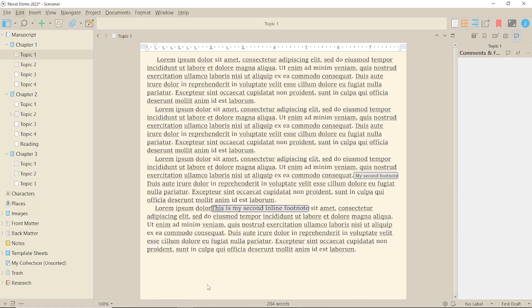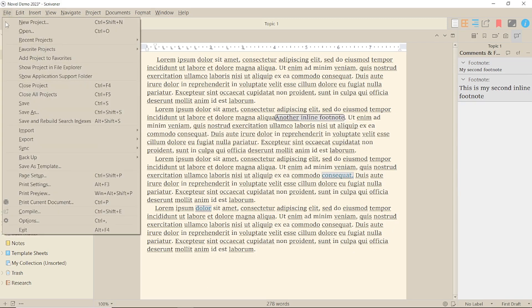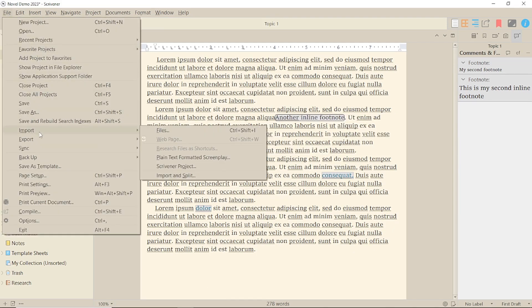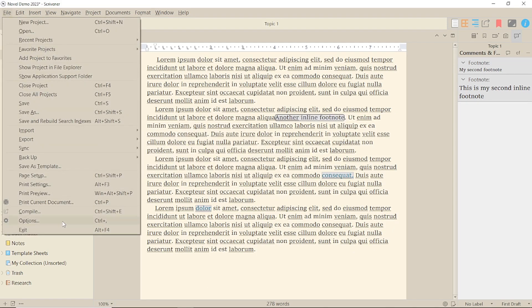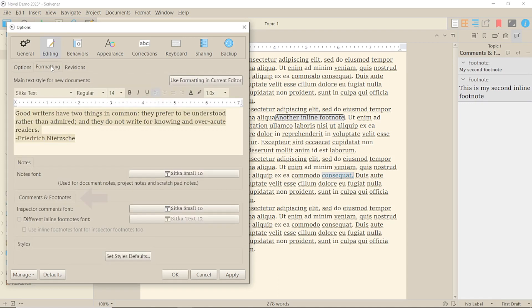There are a few display options under the editing tab in options in the file menu if you wish to change font, for example, but these are just Scrivener display options. Formats for output documents are selected in compile.